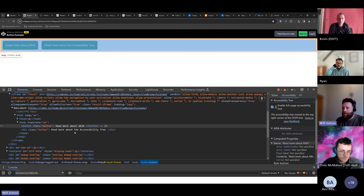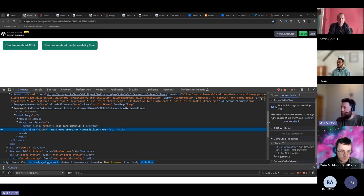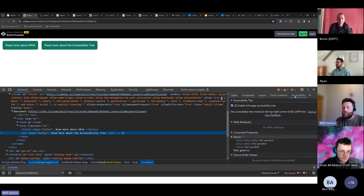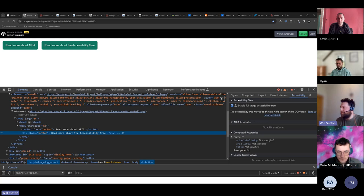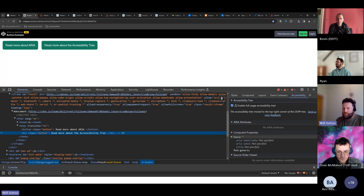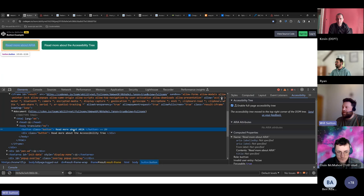Looking at this div class button in the accessibility tree — in Chrome and Edge there's an accessibility inspector with an expandable accessibility tree section. Generally there are four things in here: name (how we refer to a thing), description (how we describe an element, like hints associated via aria-describedby), role (what kind of thing is it — button, navbar, list item), and state. Clicking the actual native button shows it has the name 'Read more about ARIA' set by its contents.